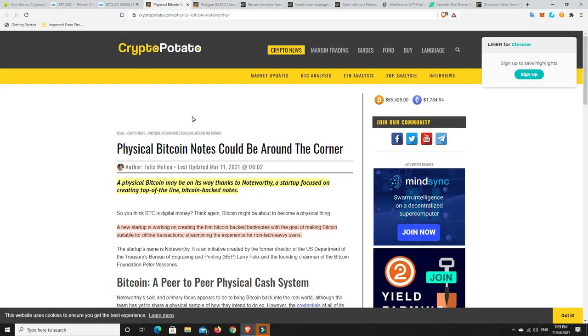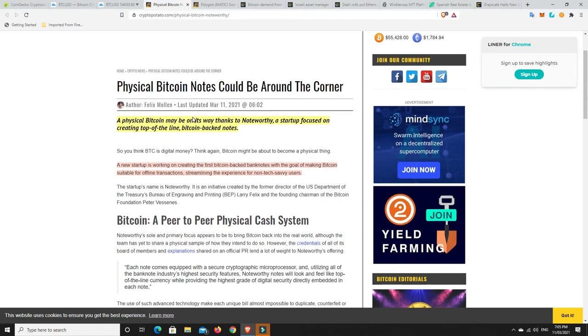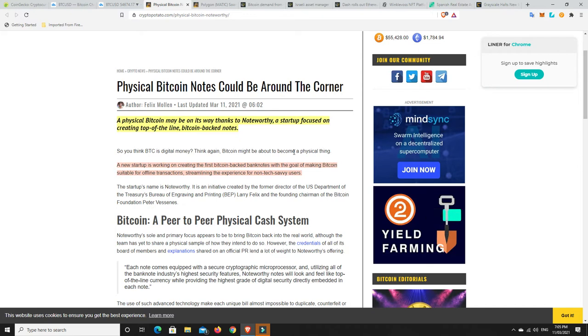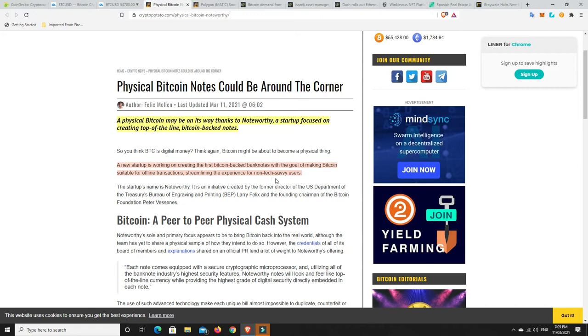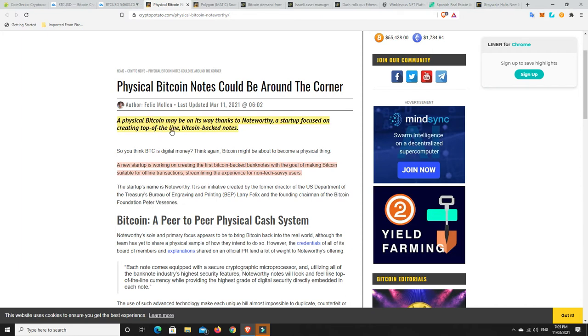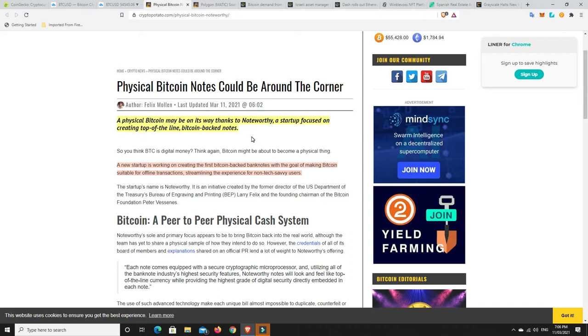Let's get into the news stories, because there's some pretty interesting ones. Are they going to physically print some Bitcoin? This is interesting and disturbing all at the same time. A physical Bitcoin may be on its way, thanks to Noteworthy, a start-up focused on creating top-of-the-line Bitcoin-backed notes. A new start-up is working on creating the first Bitcoin-backed banknotes with the goal of making Bitcoin suitable for offline transactions, streamlining the experience with non-tech savvy users.